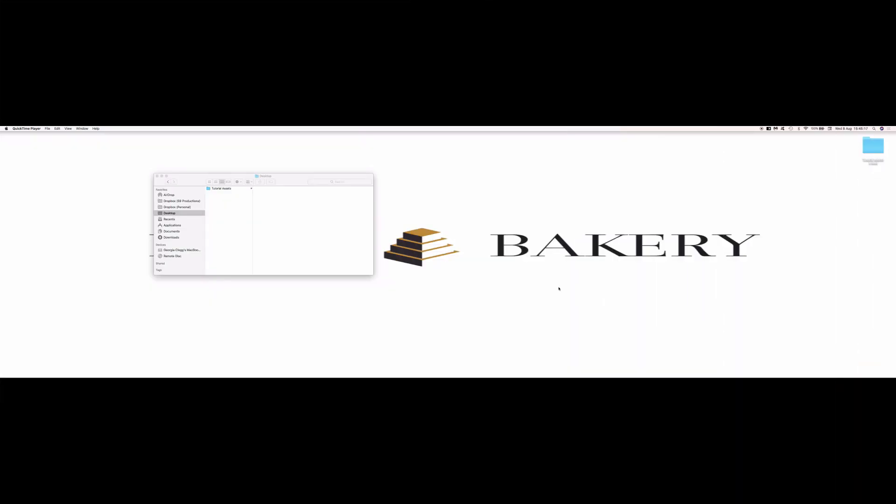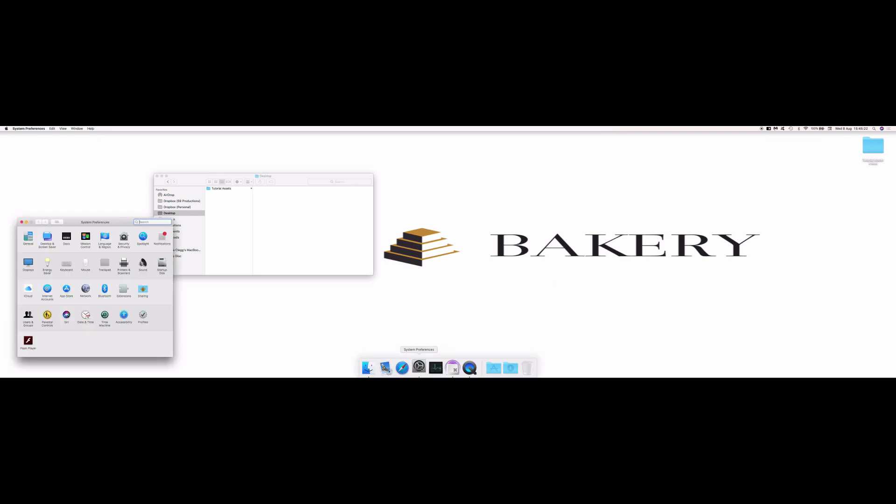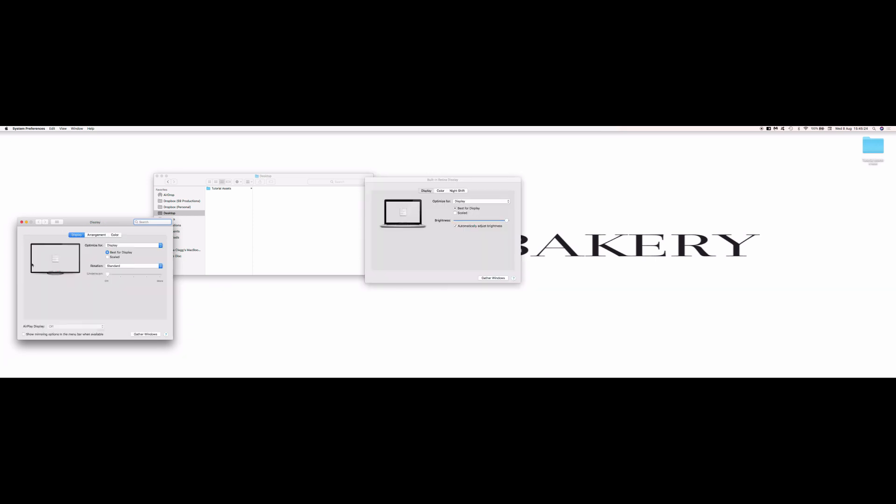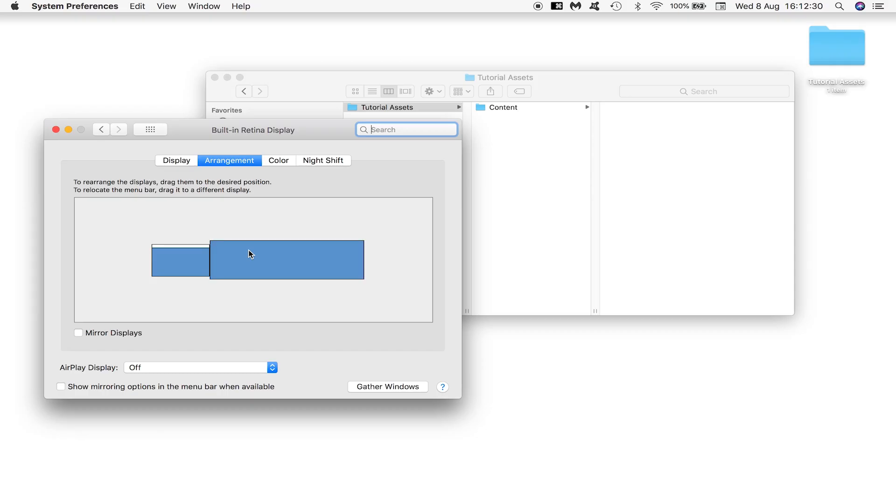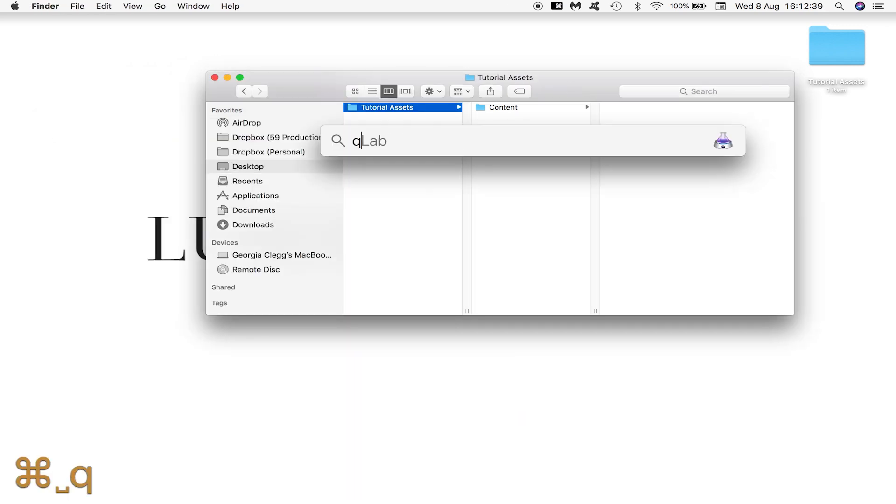If when you first plug in the Dual Head To Go you see this, don't panic. I set up my display deliberately like this to show you how you can rectify it. Come down here into displays and in arrangement turn off mirror displays and things should go back to normal. And now we can see our stretched dual display over here outputting from the projectors.